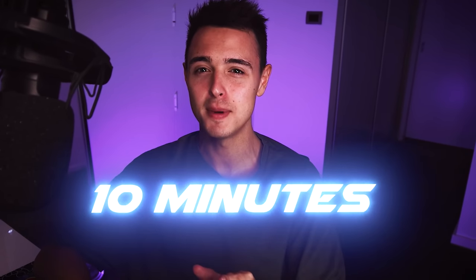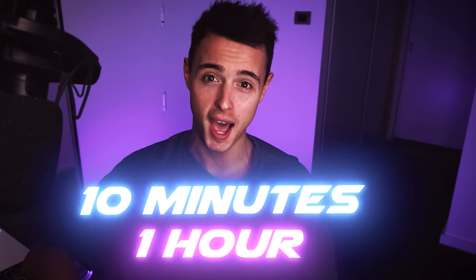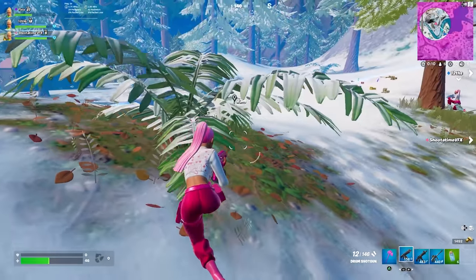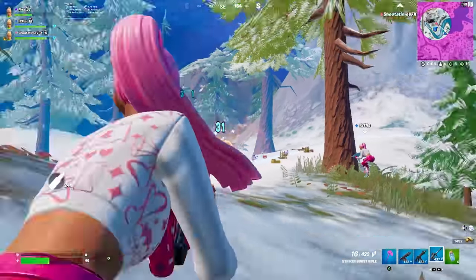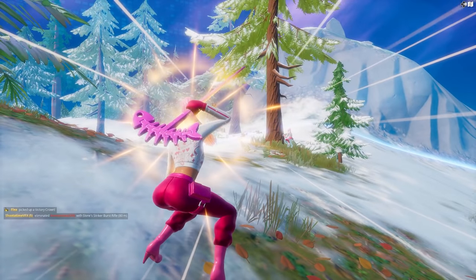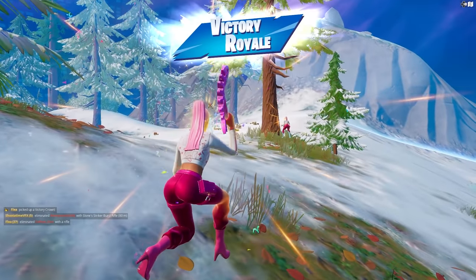Have you ever wondered if it's possible to make a montage in just one minute? Well today, I'm going to be trying exactly that, as well as making a montage in 10 minutes and 1 hour. I've made similar videos like this before, but the brand new Fortnite season just came out, and everyone's been asking me to make a montage, so here we are.